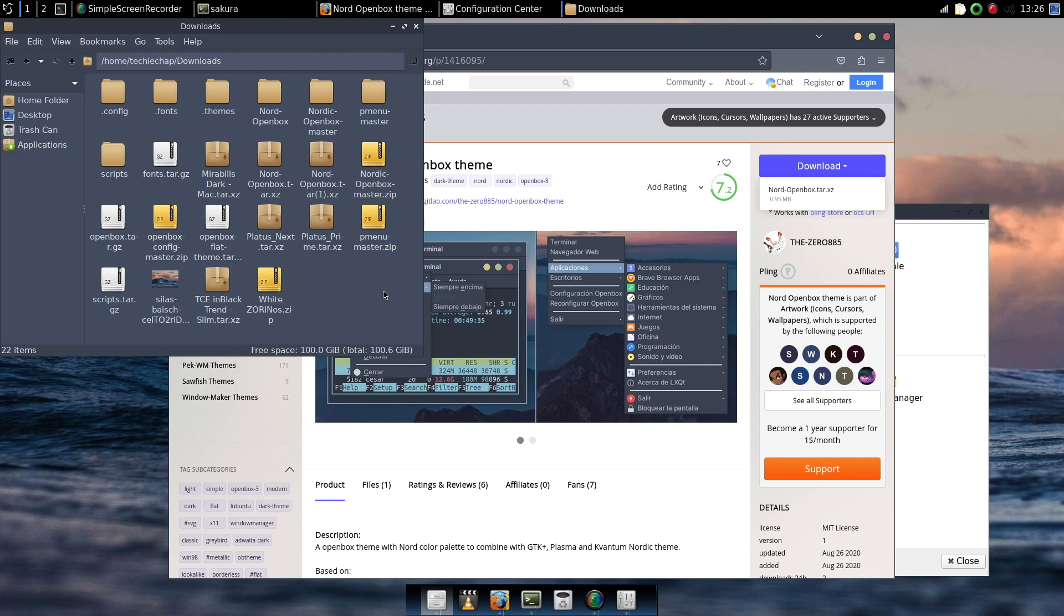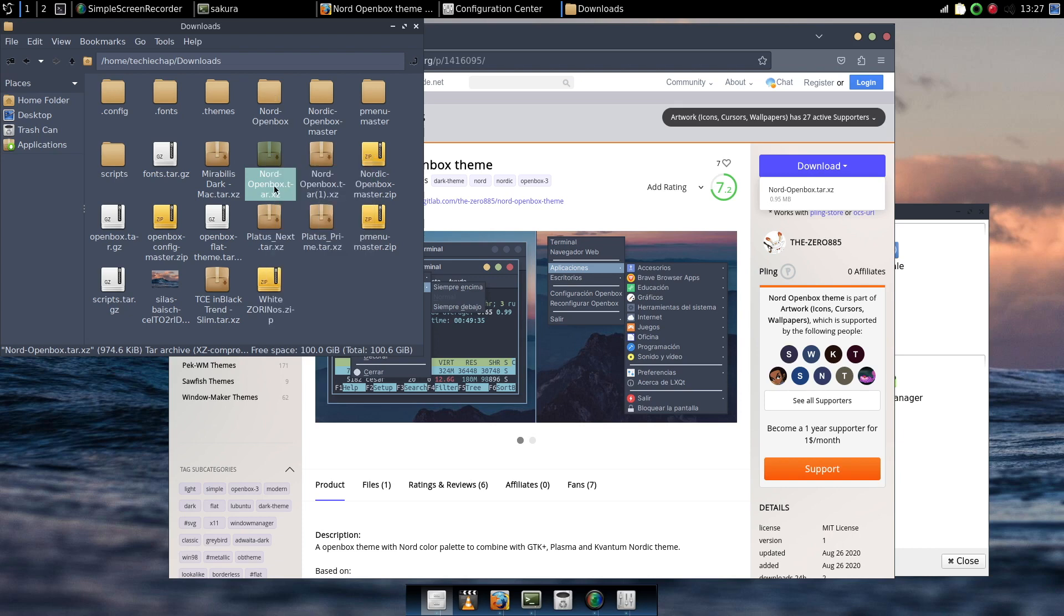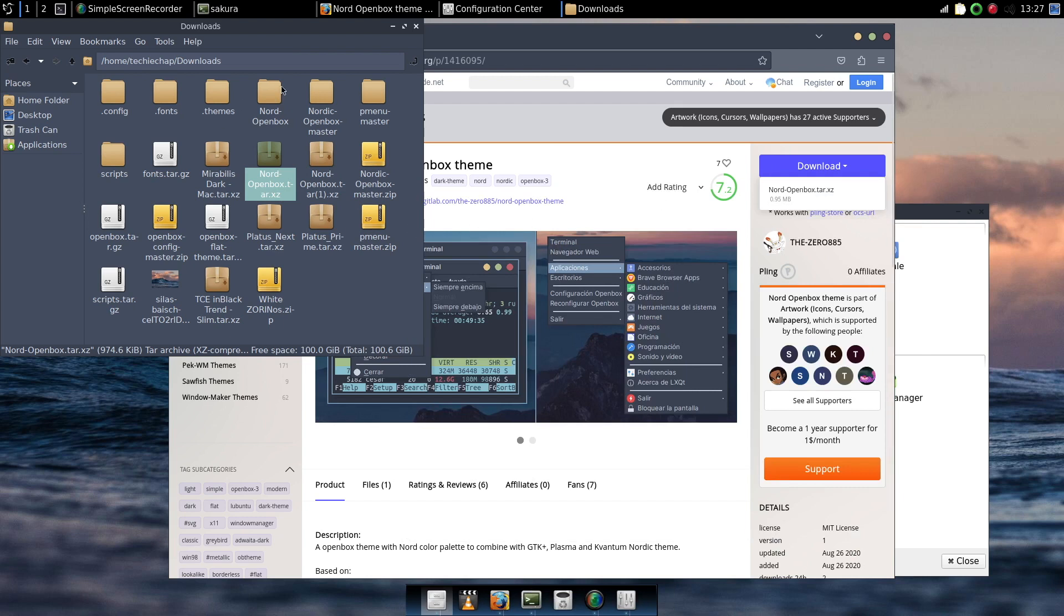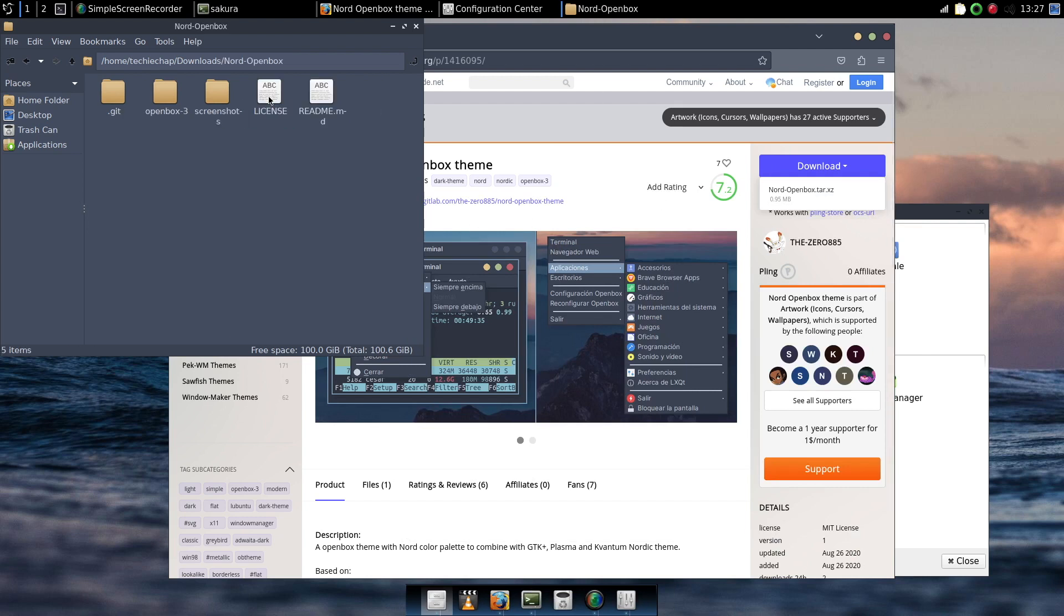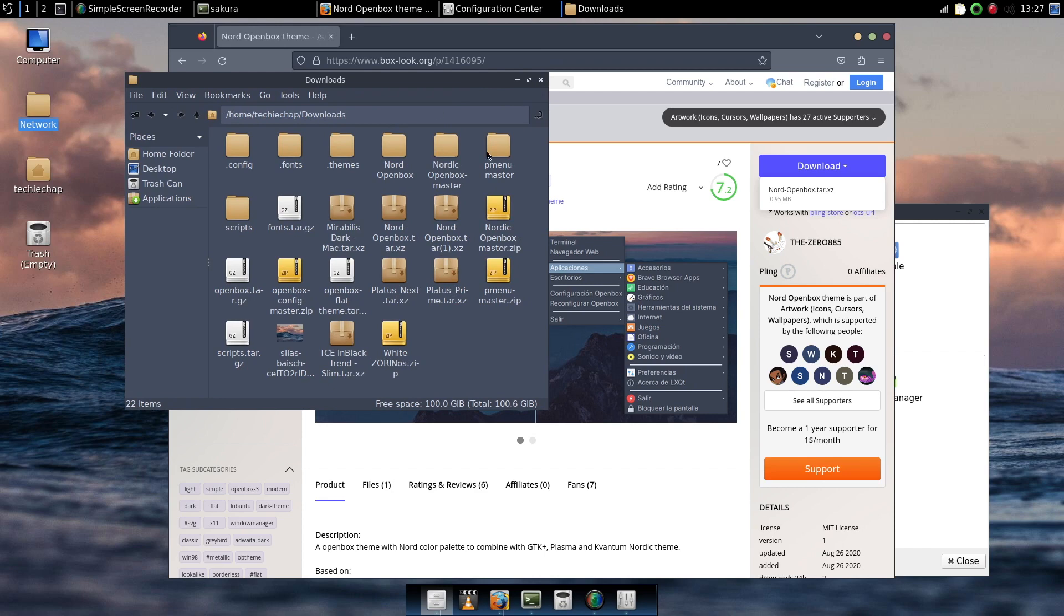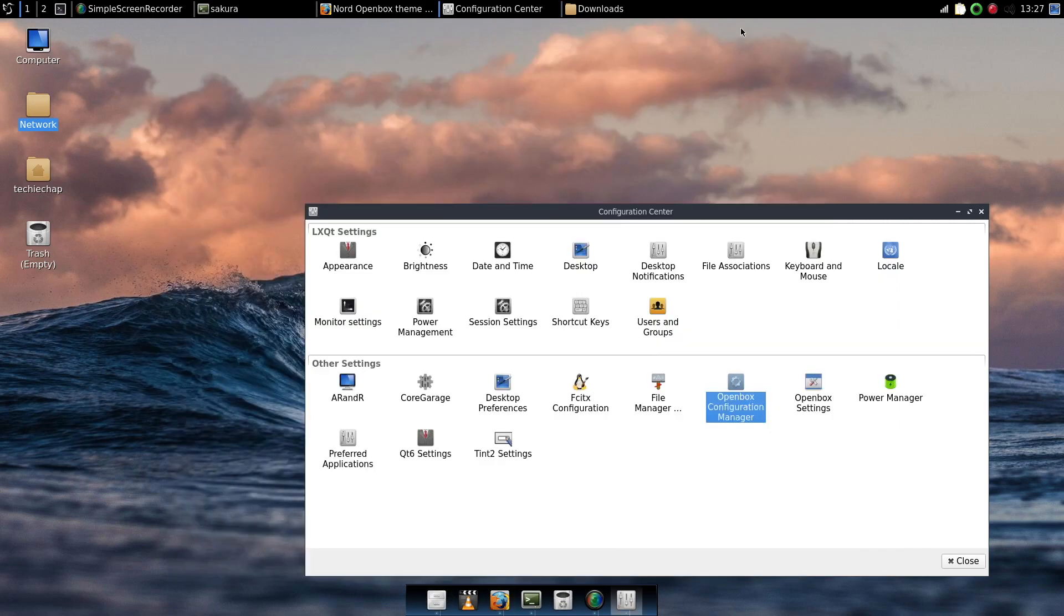So we downloaded that and hopefully the sharp eyed people amongst you will have already spotted it before me. There is the tar package or the compressed package. I'm going to open that up using the zip tool Arc. And that's a very handy tool. That will then create a Nord-Openbox folder which you can see there. Okay we're going to close that now. Actually we're going to minimize it.